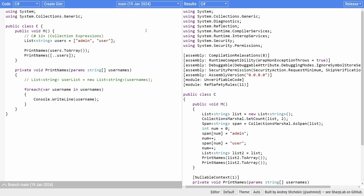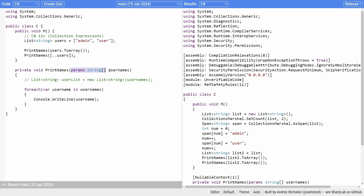Consider the following example. We first create a list of string. Next, we want to call a method that has a parameter using the params keyword. Without this new compiler feature, we call the ToArray method or use the spread operator, and therefore allocate memory to store the data in a new array.